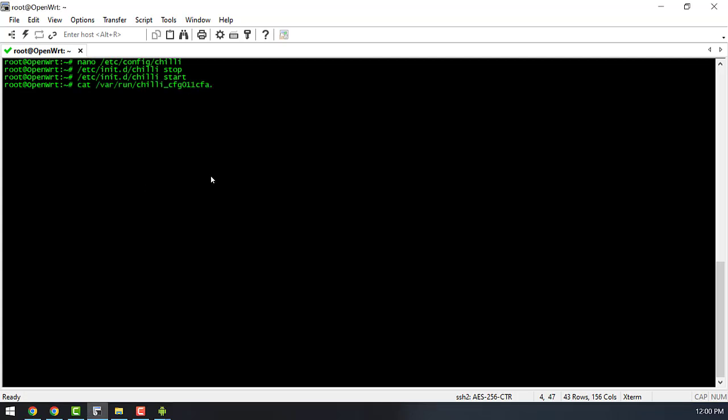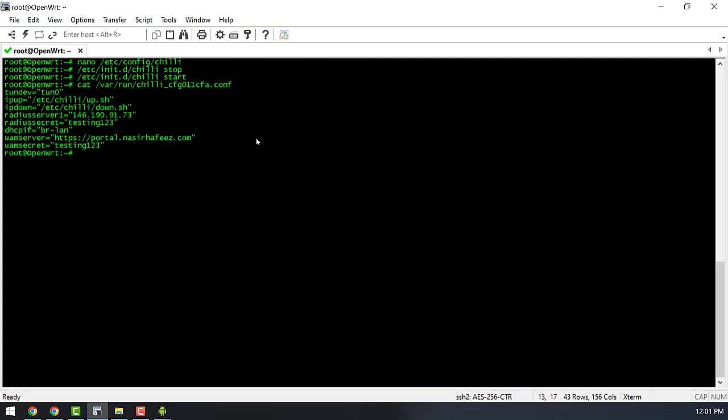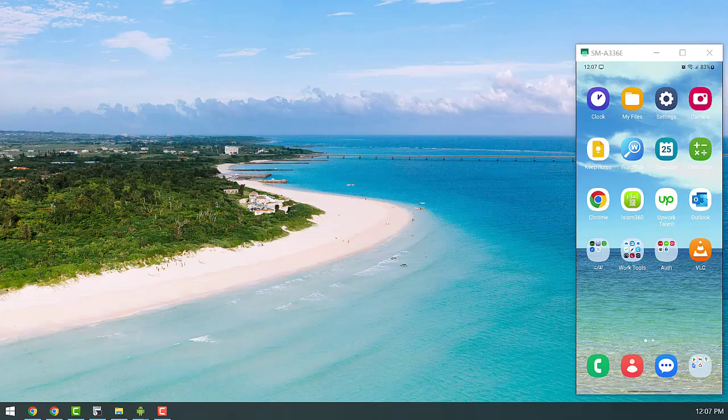Let's see if the configurations that we have made have been applied successfully. So we can run this command to see the configurations and everything looks fine. So let's head over to our device to test the external captive portal.